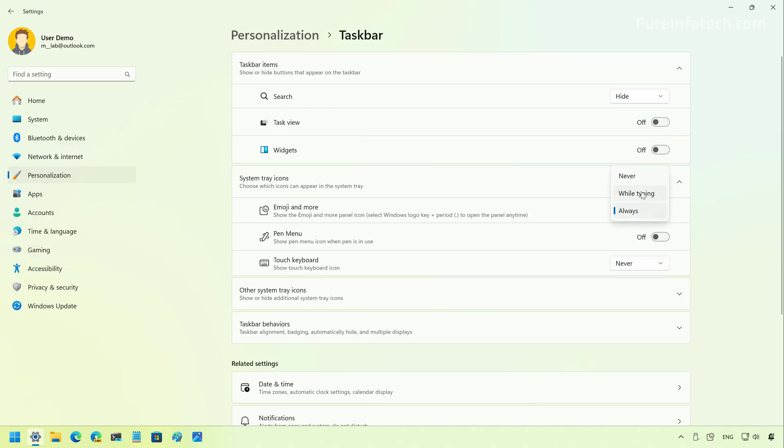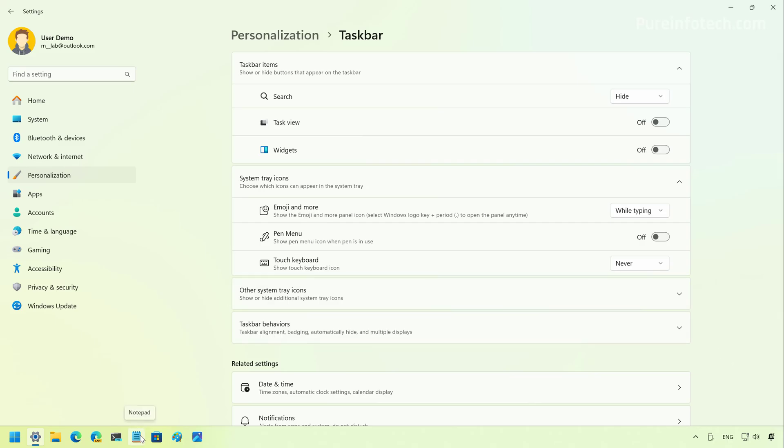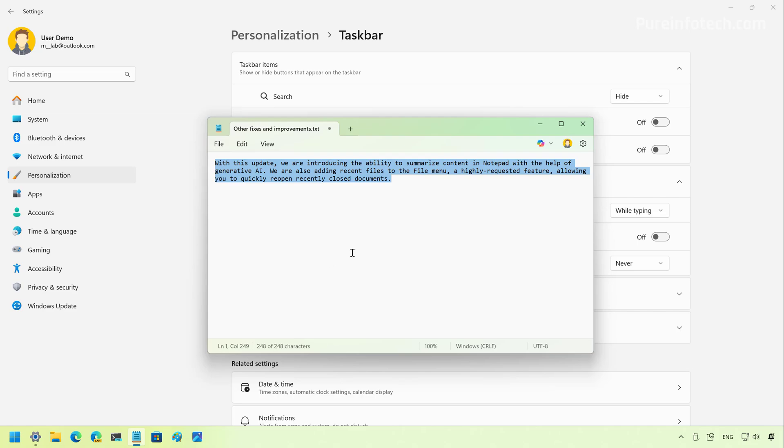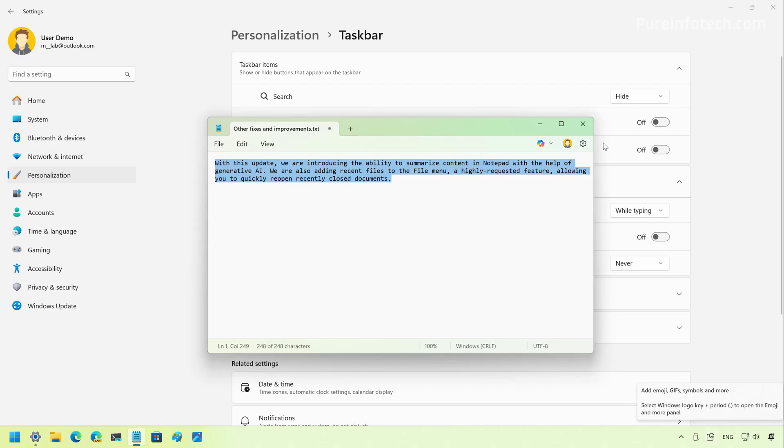Now you can also use the while typing option and as the name implies, when you select the option, the button is not going to appear in the system tray. However, if you open an app that you're going to do typing, for example, notepad, as soon as you open the app, you're going to see that the button is going to appear on the system tray.